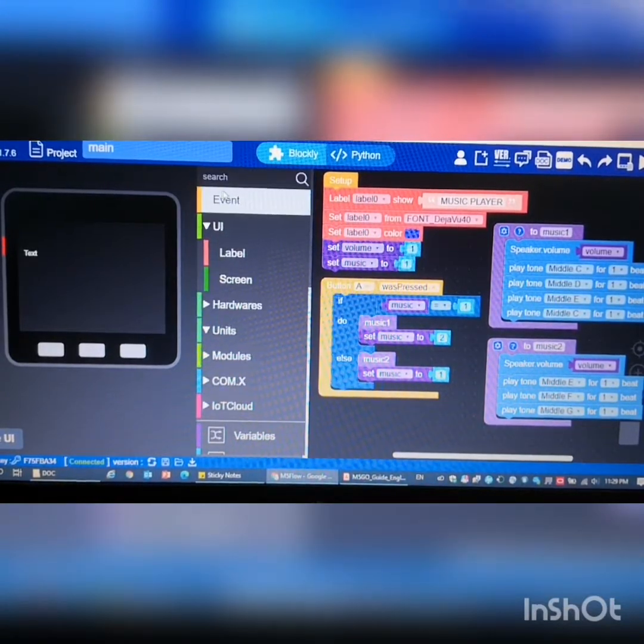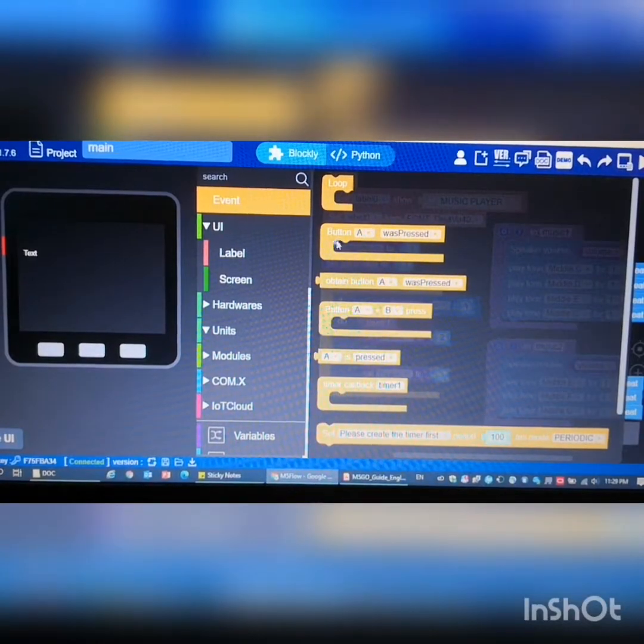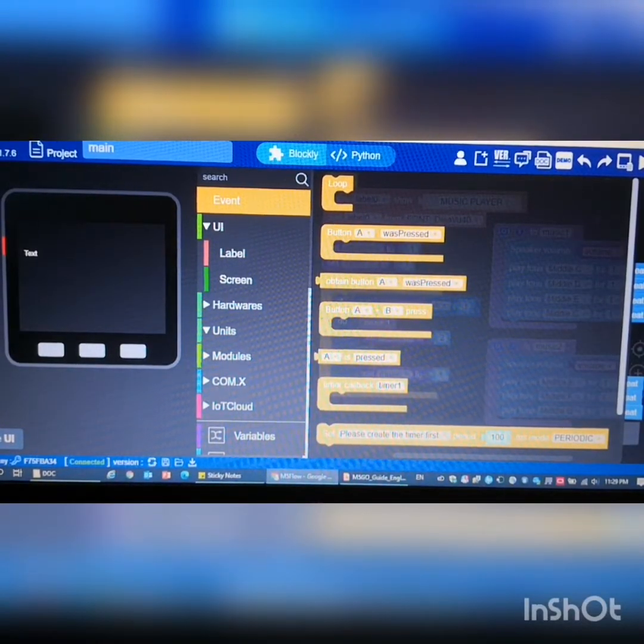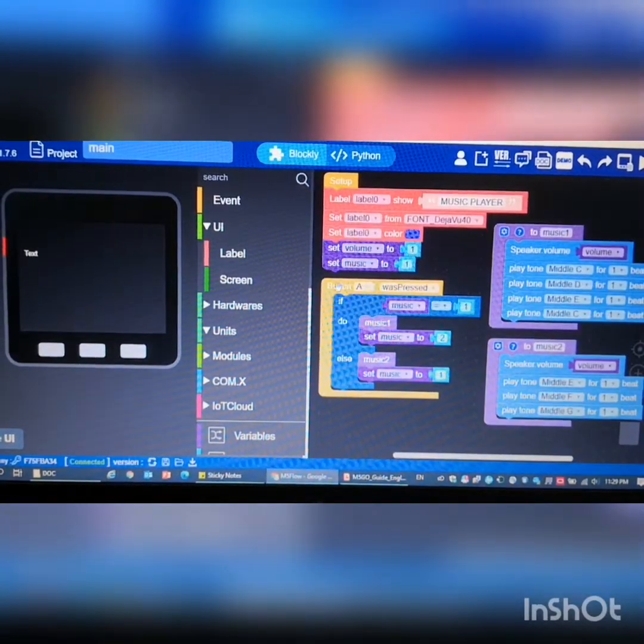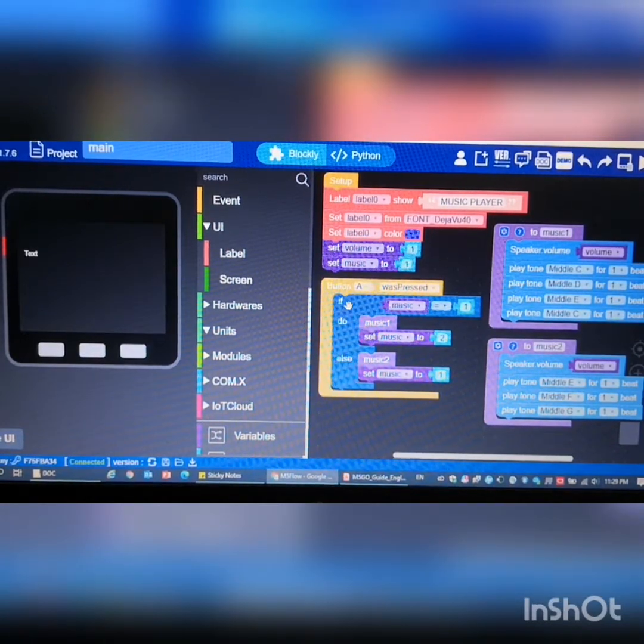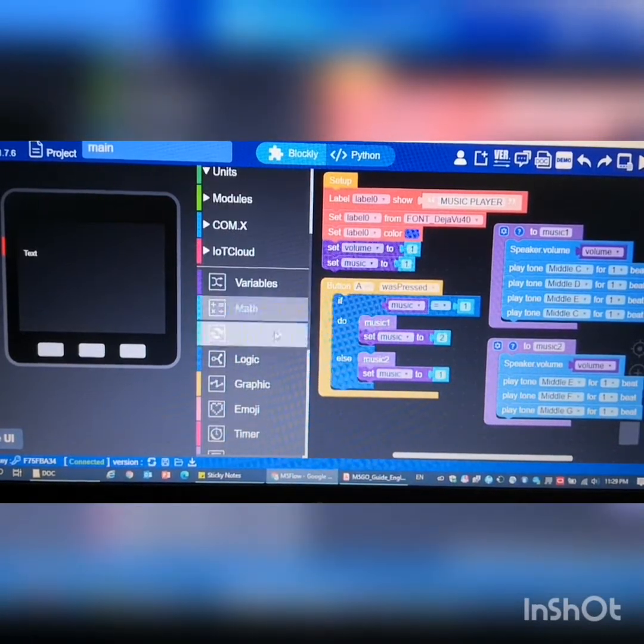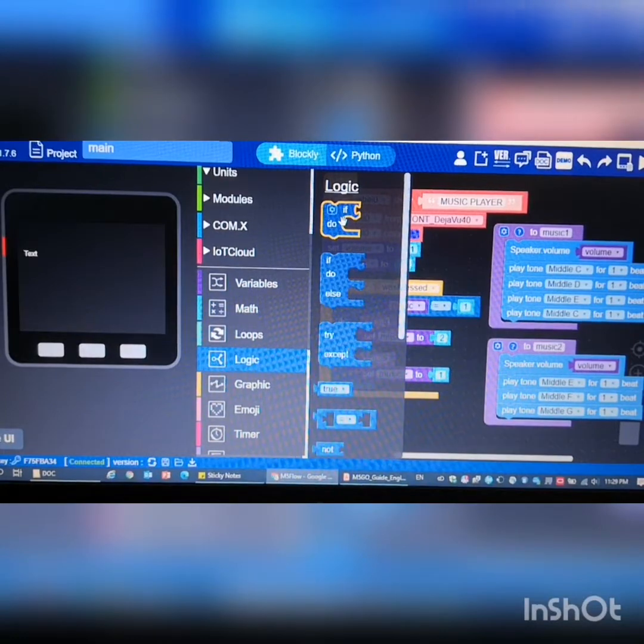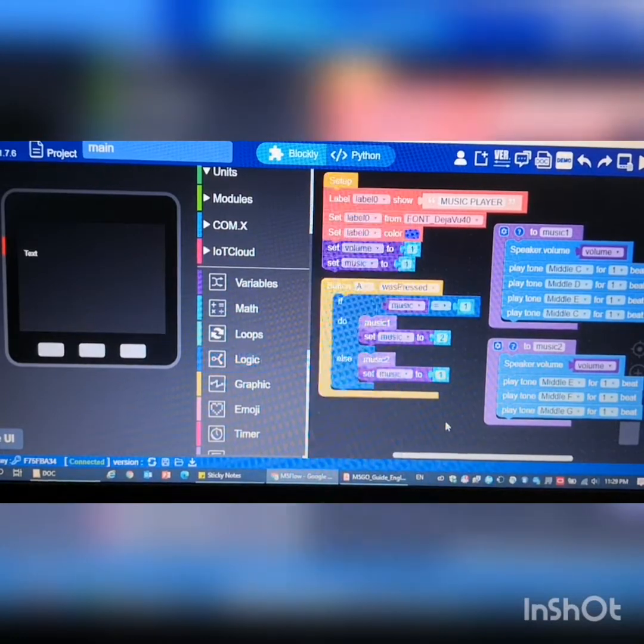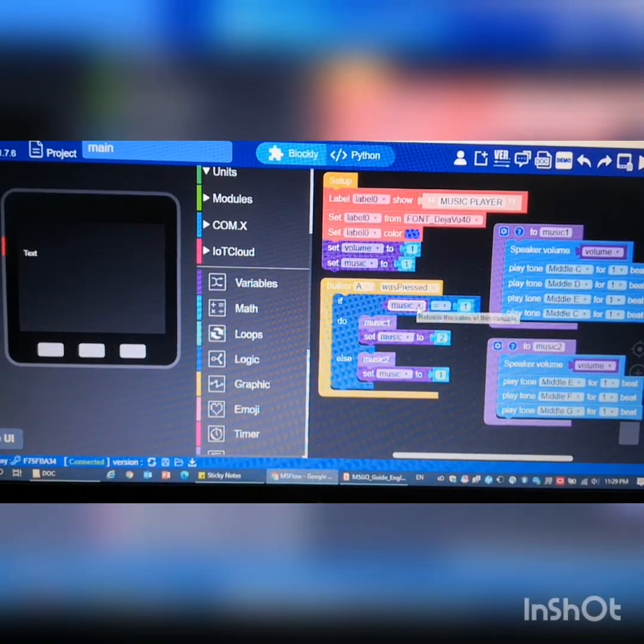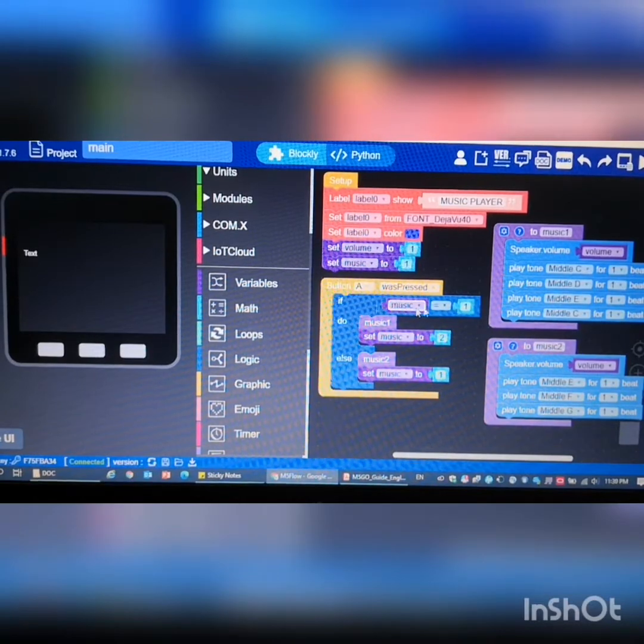Button A pressed - so we use the logic if, which is under logic over here, and we compare the variable music with 1. So if the music is 1, then we play music.